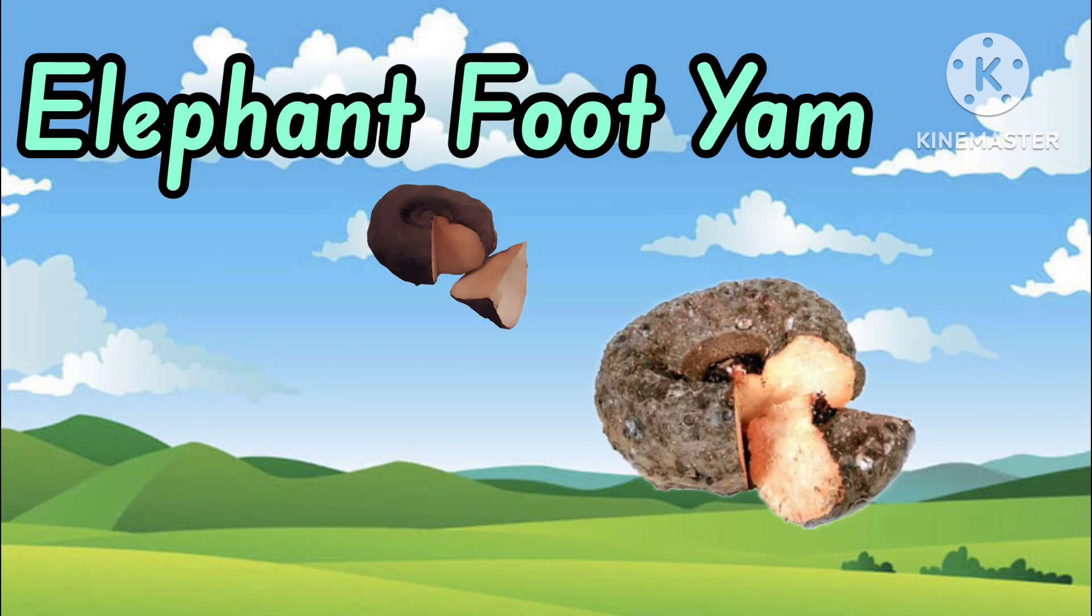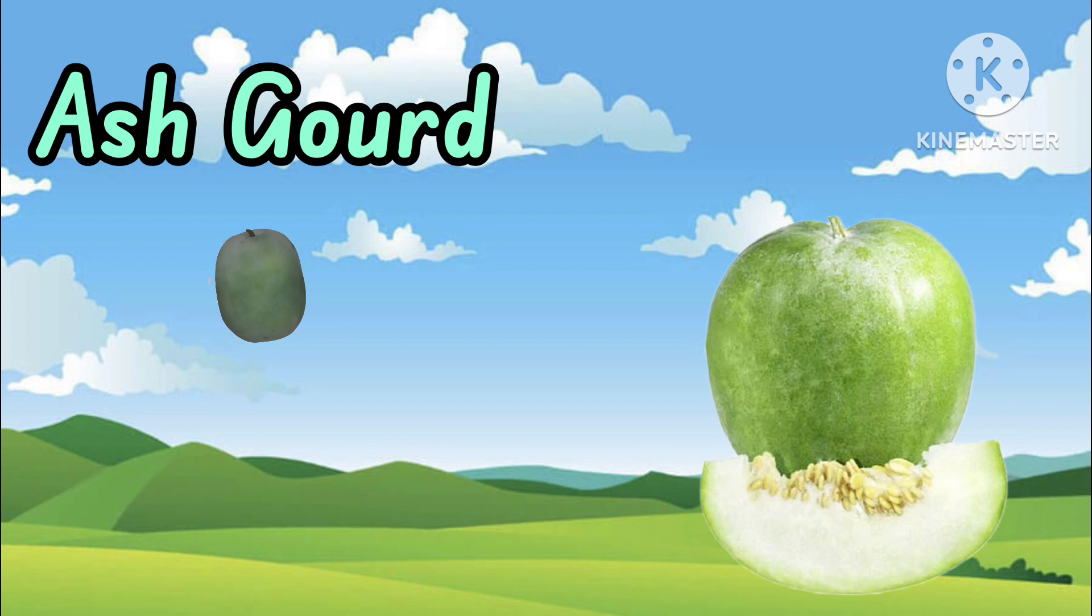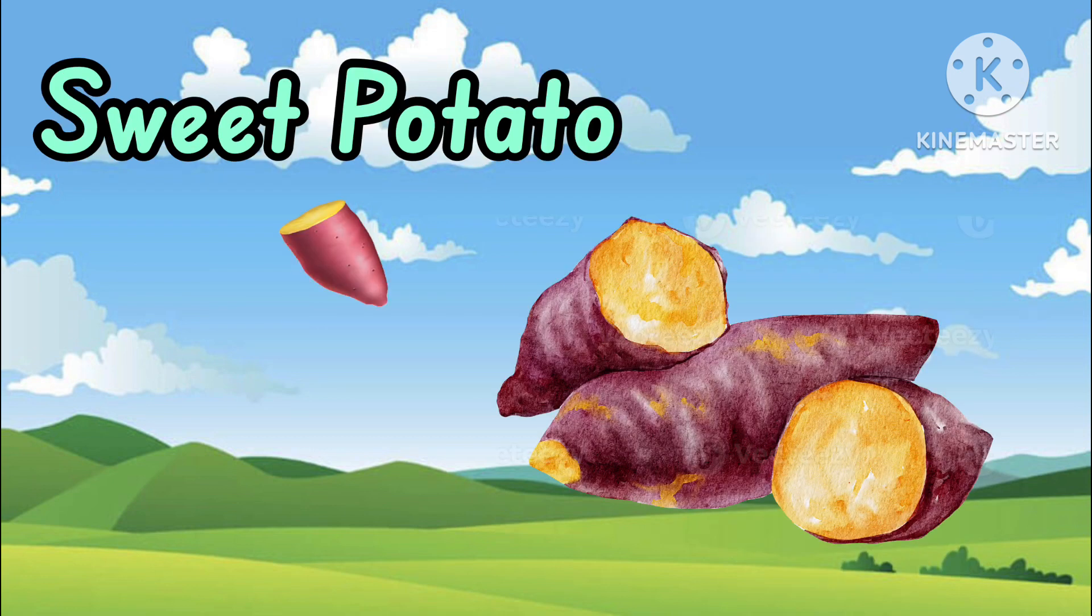Elephant Foot Yam. Ash Gourd. Sweet Potato.